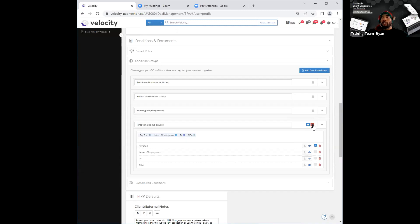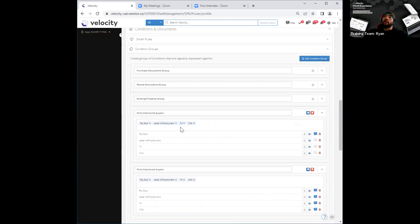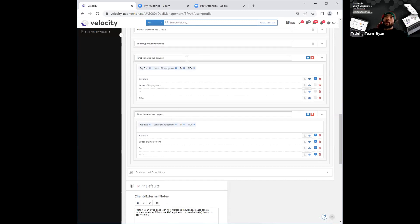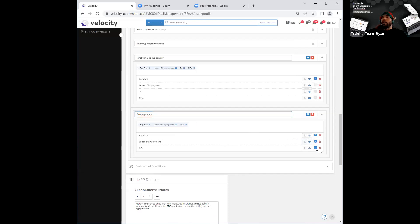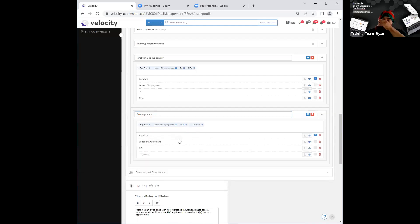Right next to that trash can icon, you see a little blue icon over there, and if I scroll my cursor over it, you'll see it says 'duplicate conditions group.' This option basically allows you to duplicate the group that you've just made. If I click on it, it creates an exact replica of that group. The reason we've done that is, let's say hypothetically you want to create another group for pre-approvals, and you know it's going to be similar documents requested — maybe one or two things are going to be changed. You can duplicate that group, rename it at the bottom, and then change up what needs to be changed. Maybe instead of asking for a T4 in this group, you want to delete that and ask for a T1 General.